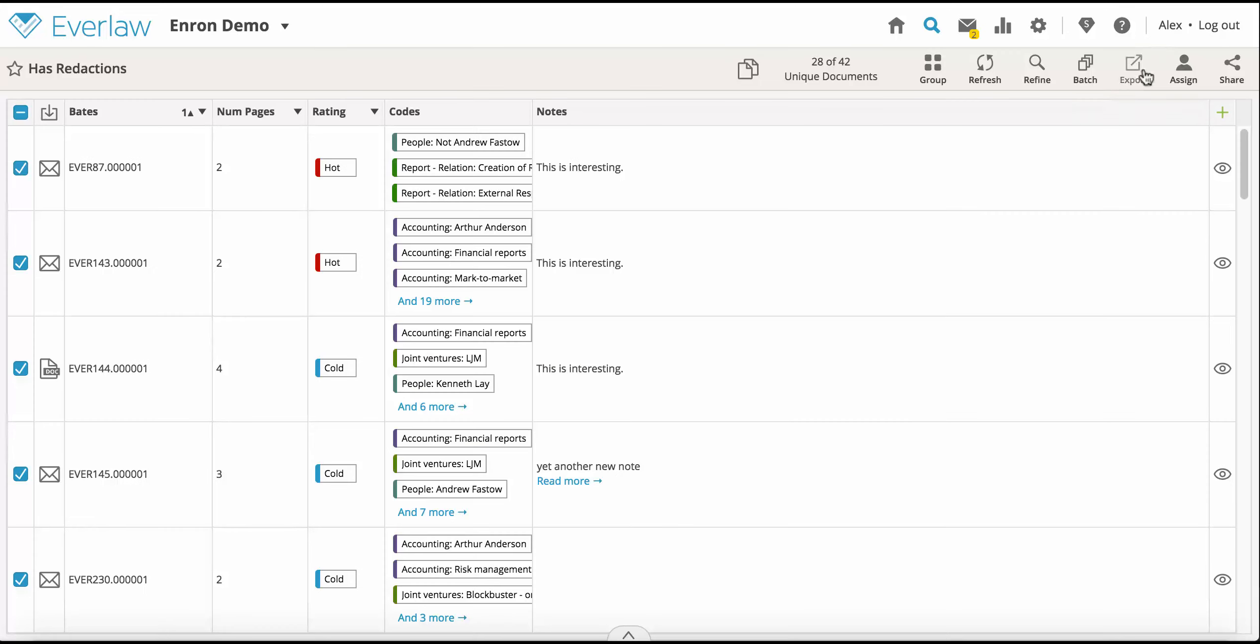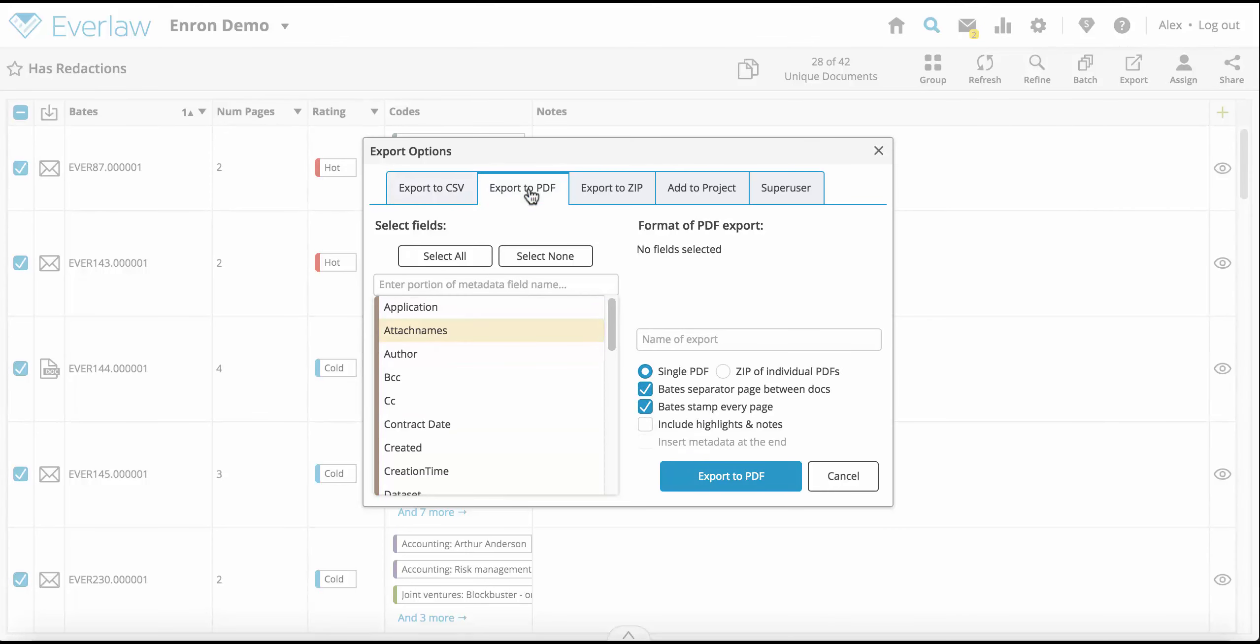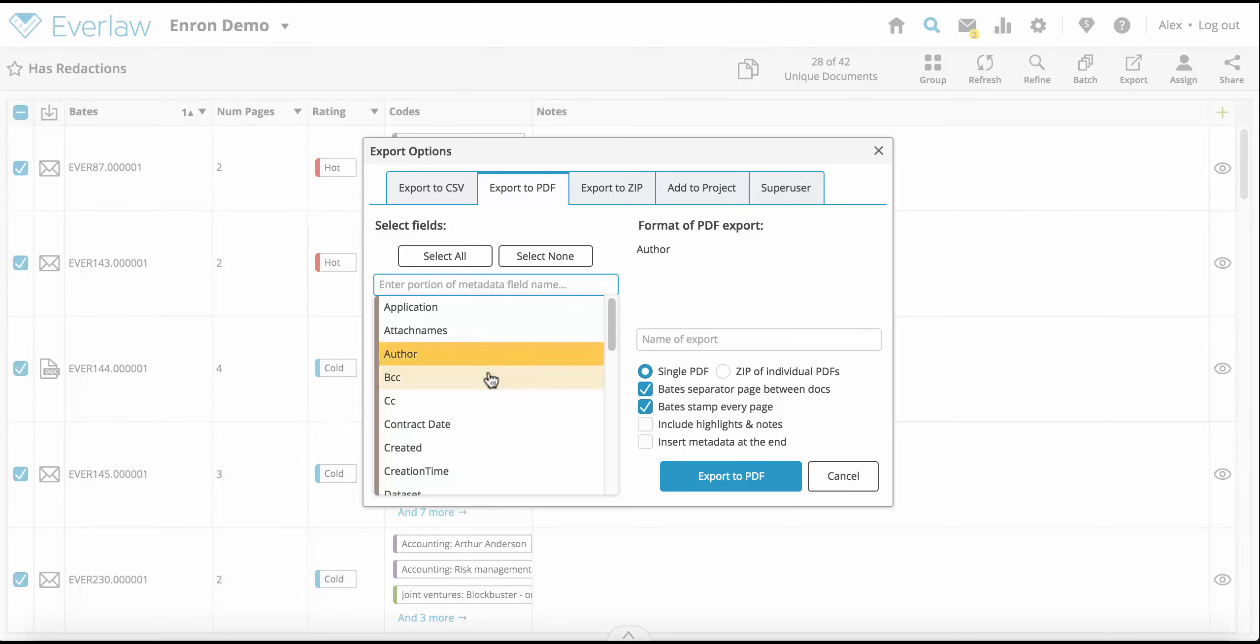To export selected documents in PDF format, click the export button from your toolbar and select the export to PDF tab. Select the metadata fields you want to keep.